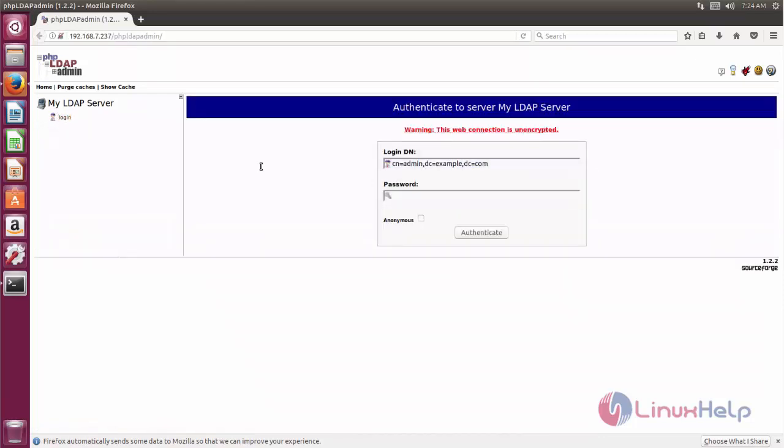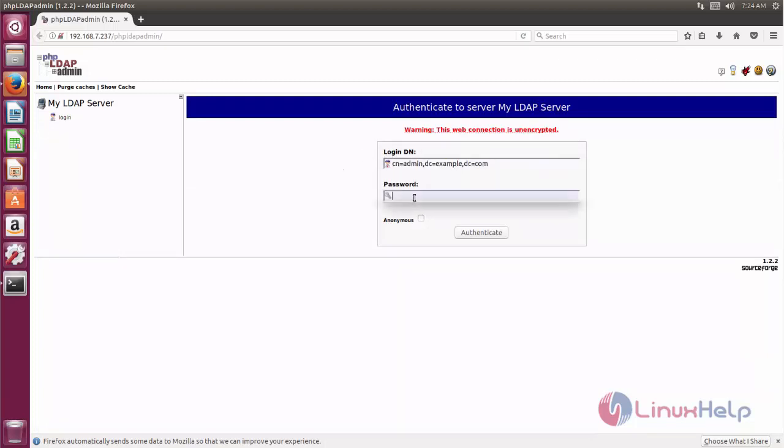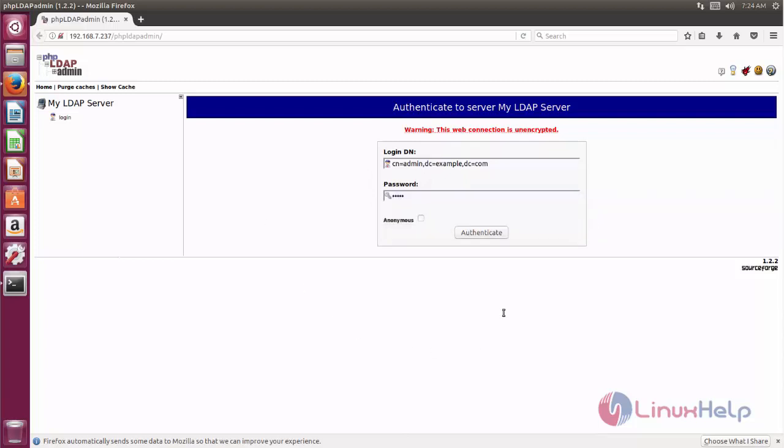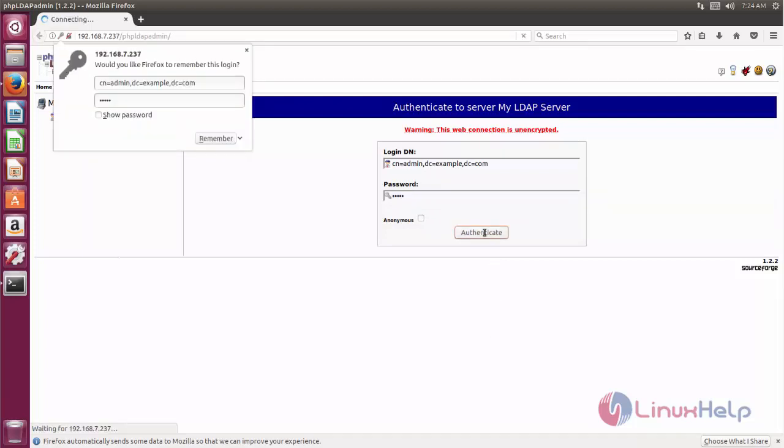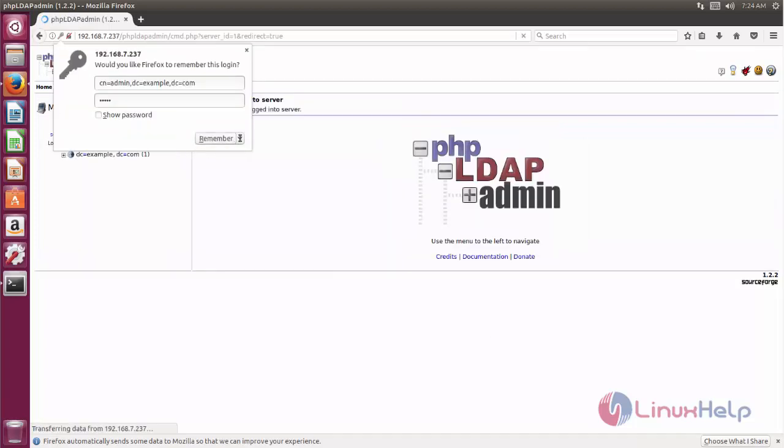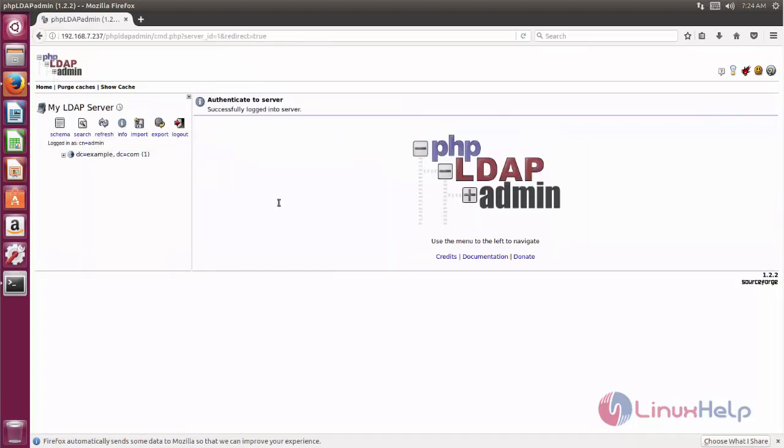And then type your login DN. In my case I need to type cn=admin. And type your admin password and then click authenticate.